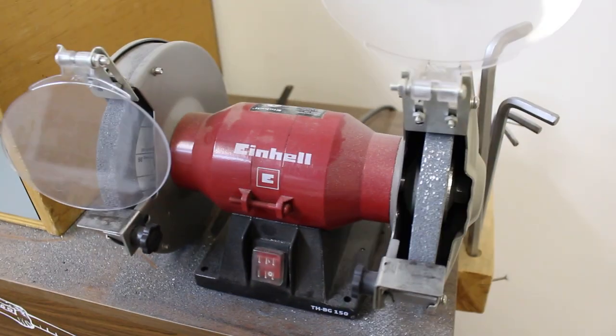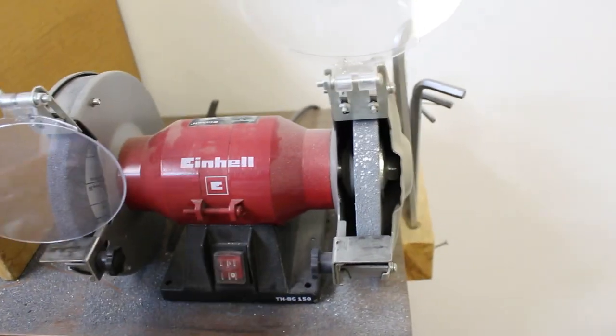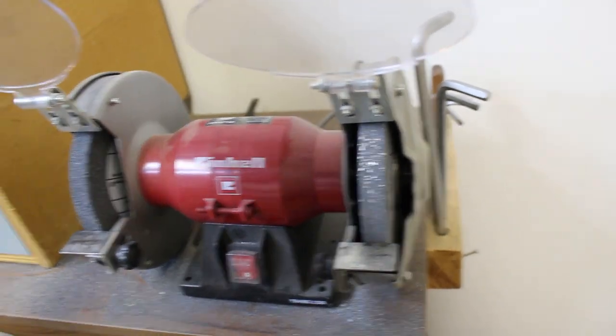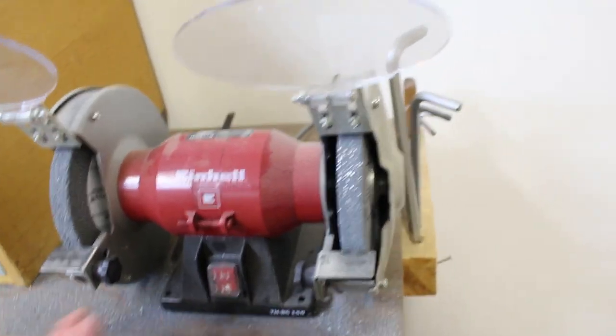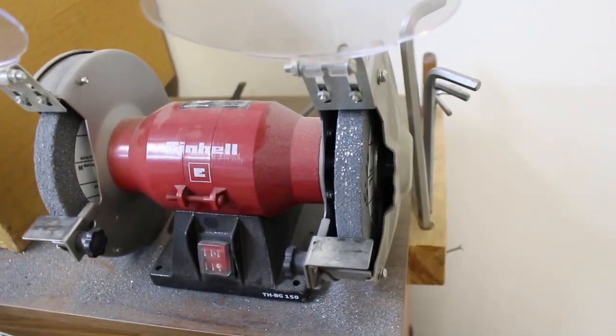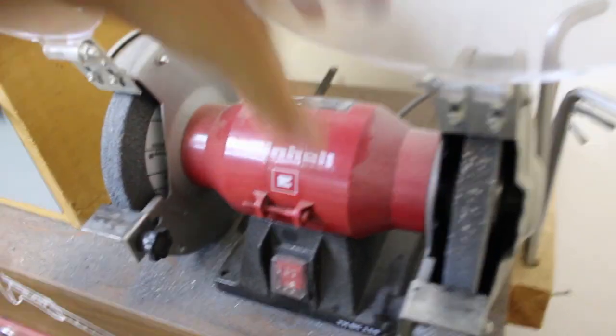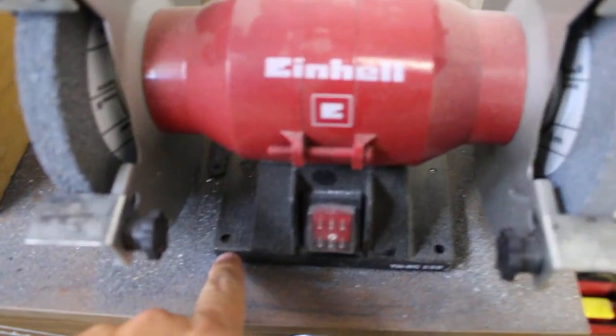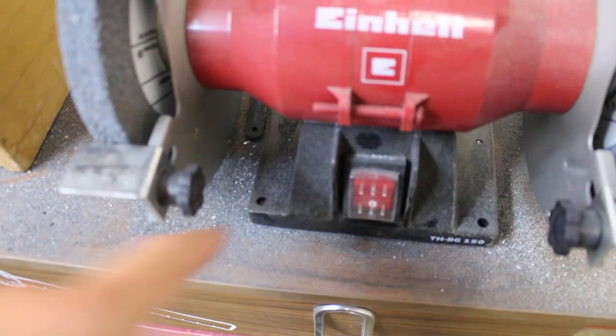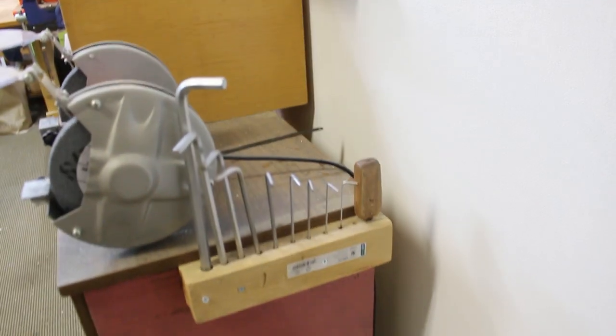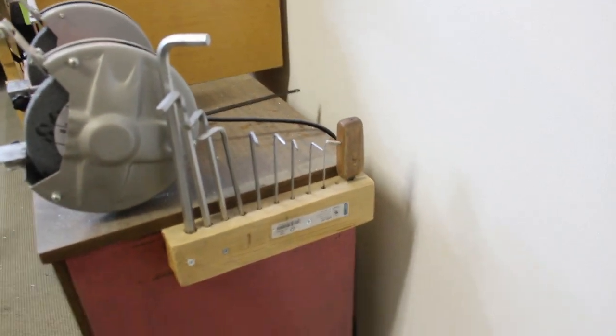Here's my bench grinder. This is another Einhell product. This has been really good to me. I can't complain one bit. Here I have it mounted just with some dowel pins actually. So it's just kind of using gravity. Here I have my allen wrenches.